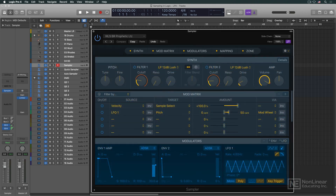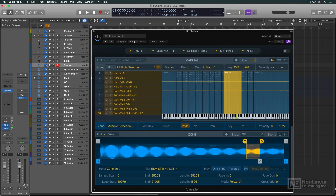But despite this major makeover, Sampler retains full backward compatibility with all existing EXS instruments and presets, so nothing is lost. Sampler puts all controls — programming, mapping, and sample editing — into the new front panel, with no more bouncing between different windows.